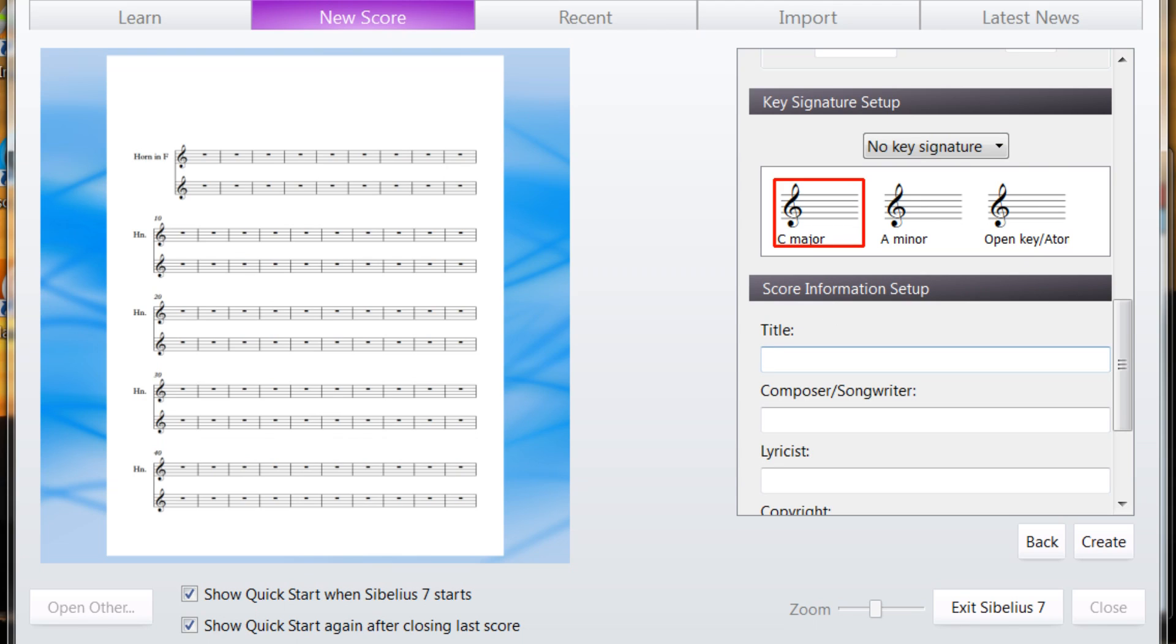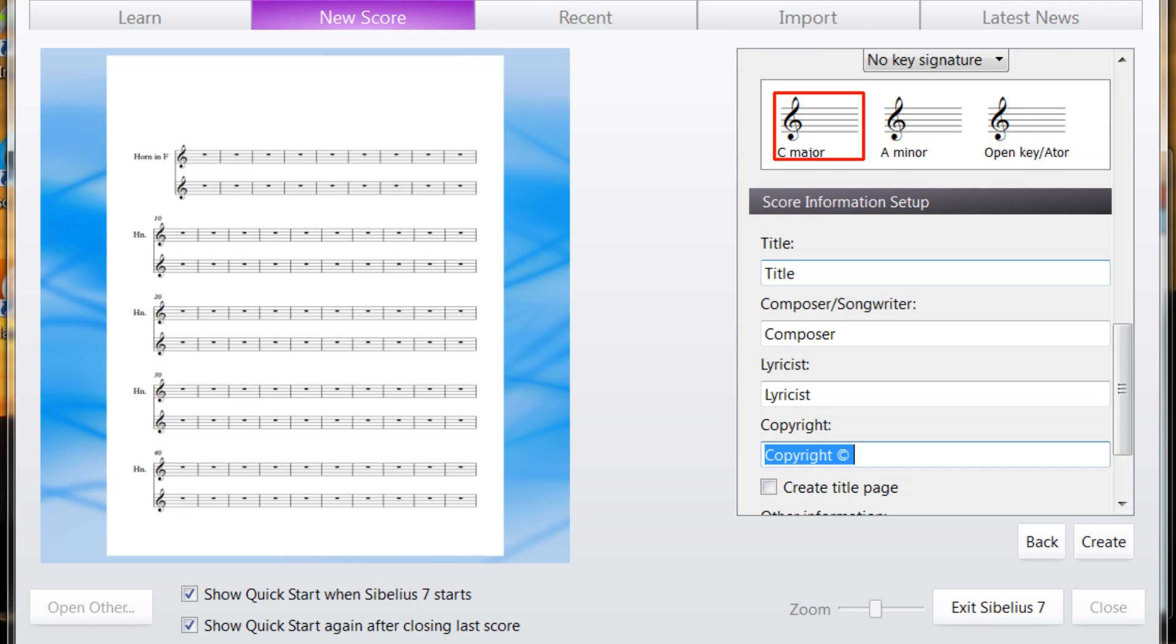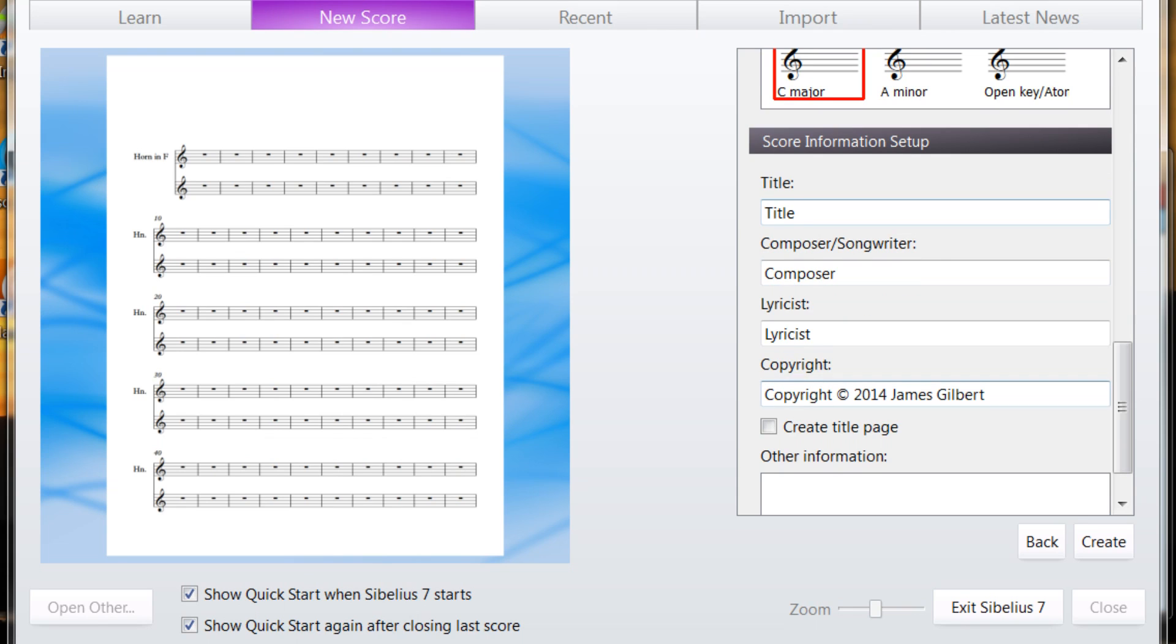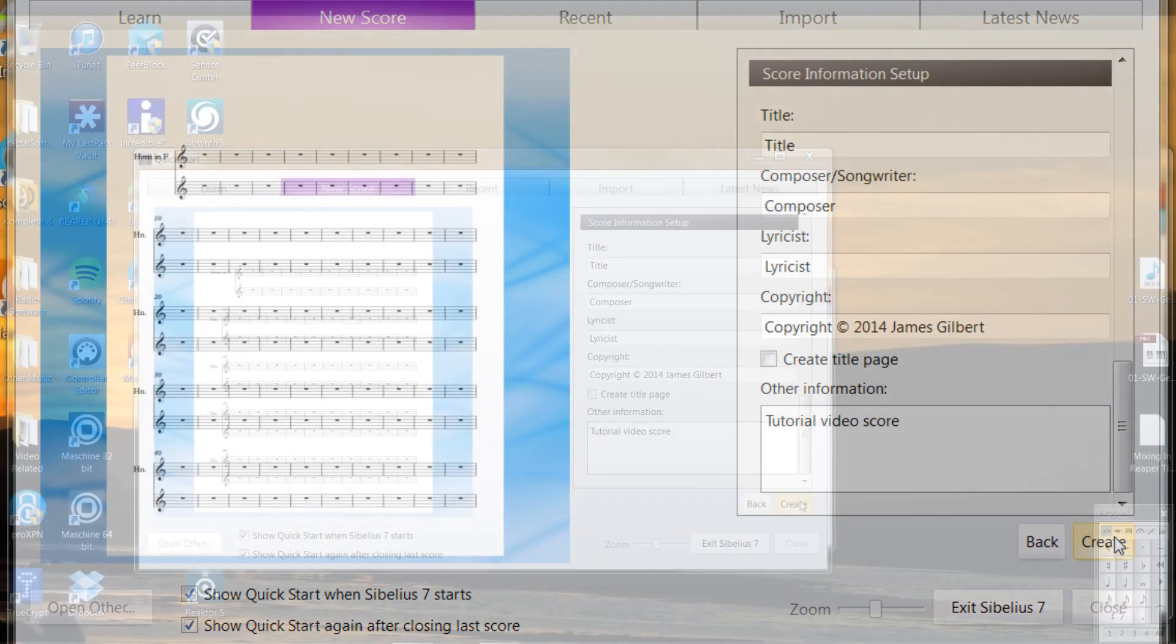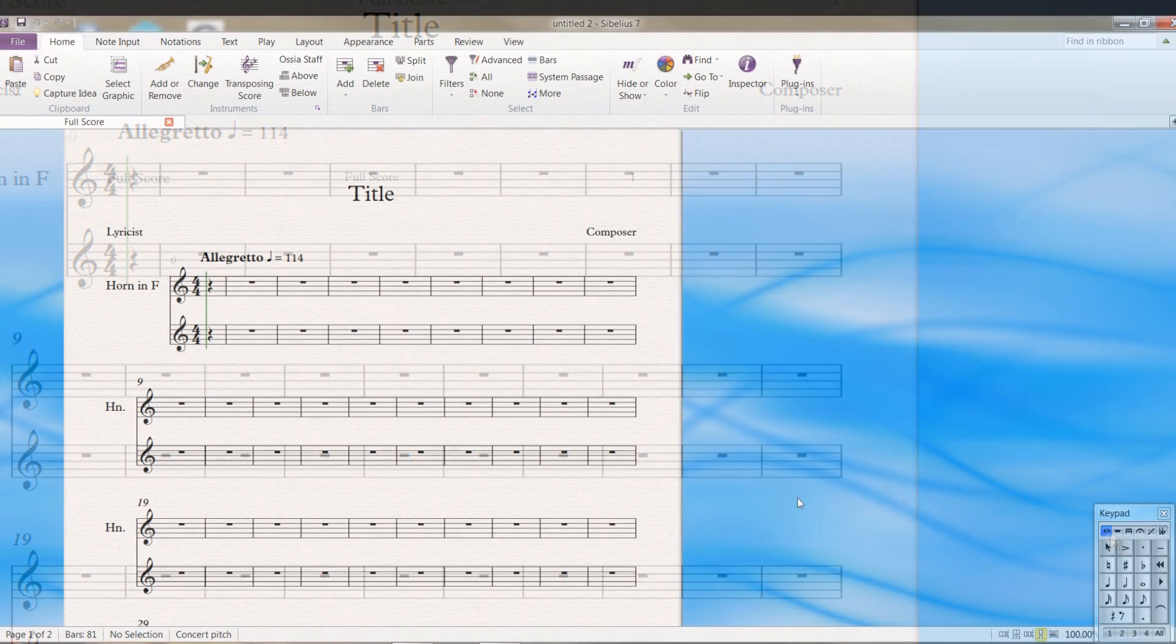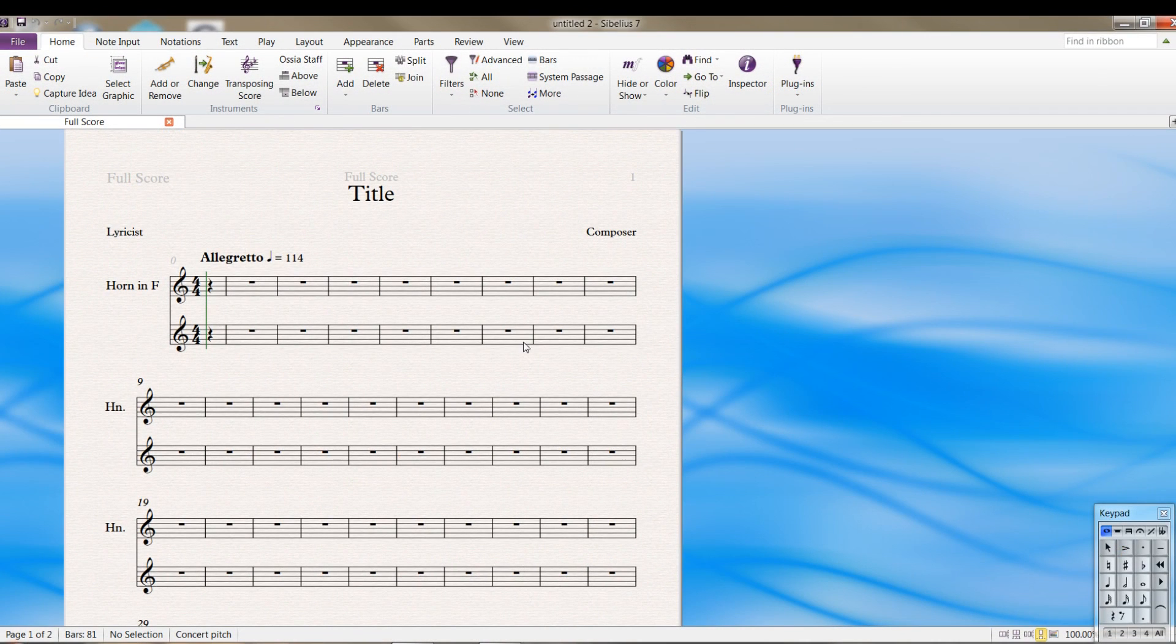And if you want to, you can go ahead and put in your title. If you want to create a title page, you can do that now. And you can put in more information if you want. And then when you've got everything you want, type create. And there is a start.